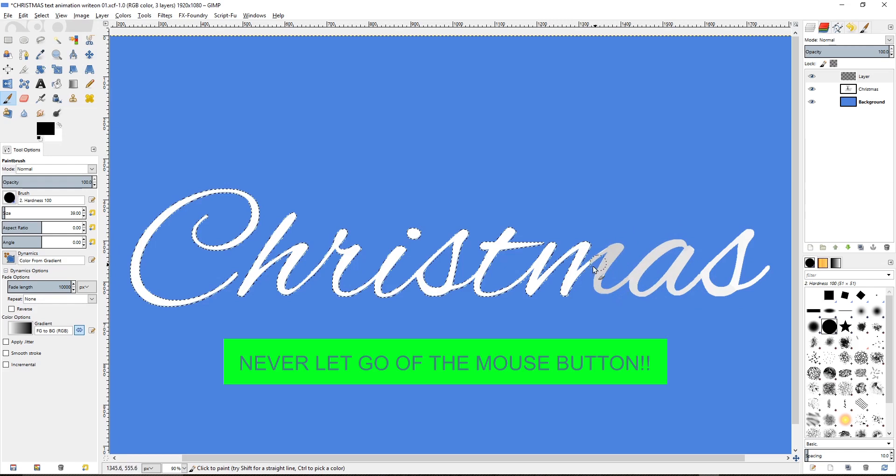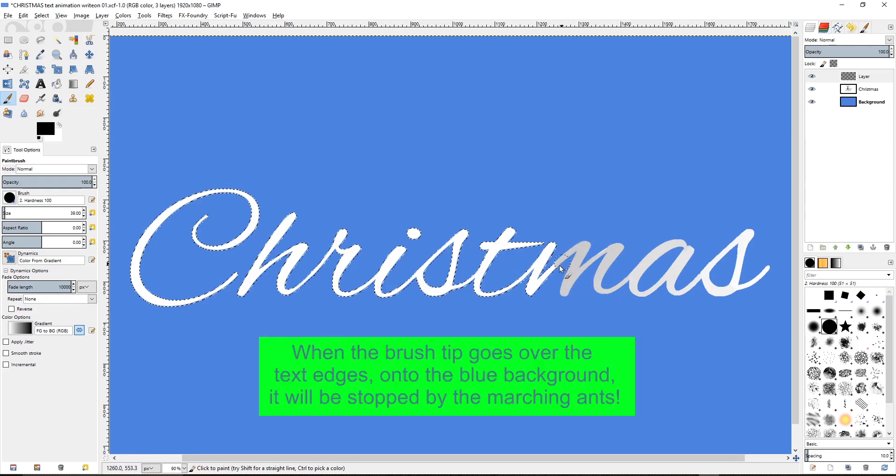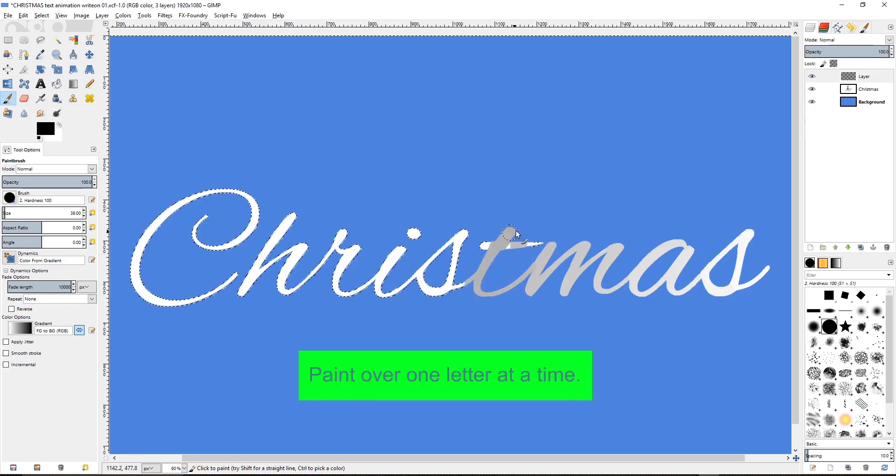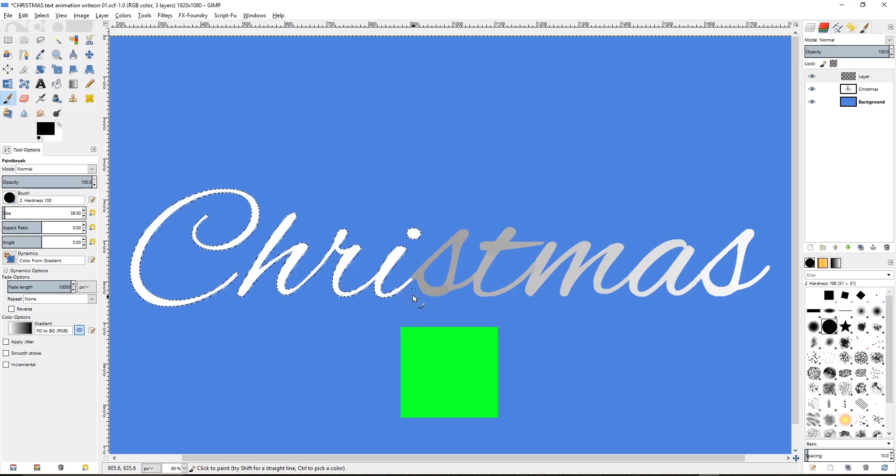Never let go of the mouse button. When the brush tip goes over the text edges onto the blue background, it will be stopped by the marching ants. Paint over one letter at a time. A gradient color is applied to the line you draw from white to black.